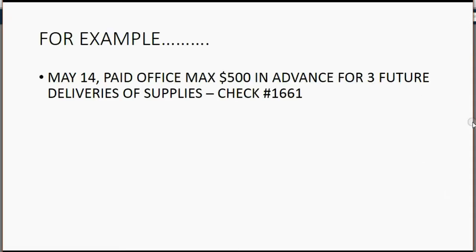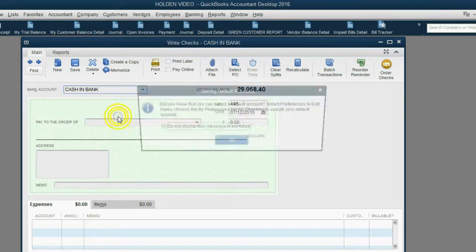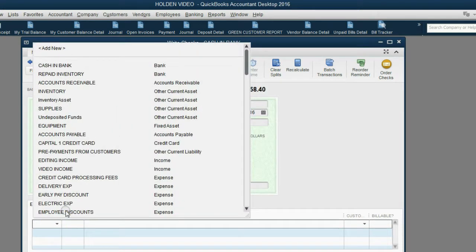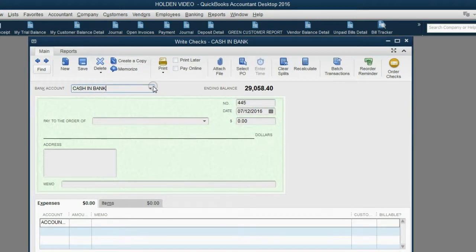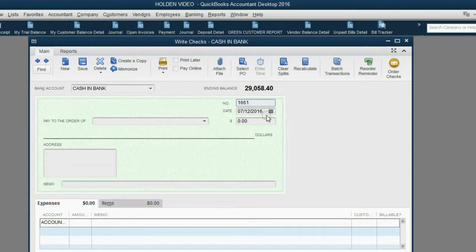To record this transaction, from the main menu click Banking, then Write a Check. The money is coming from the bank account, and it's going to accounts payable — so the bank account should be at the top of the window and accounts payable at the bottom. The check number is 1661 and the date is May 14th.